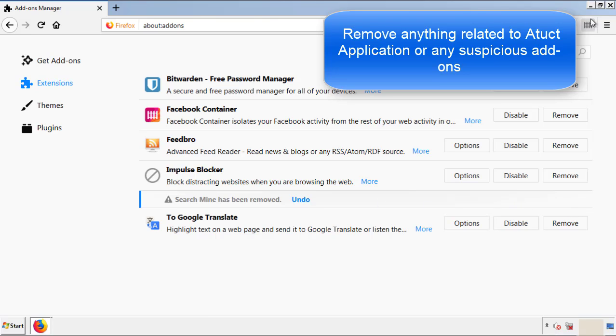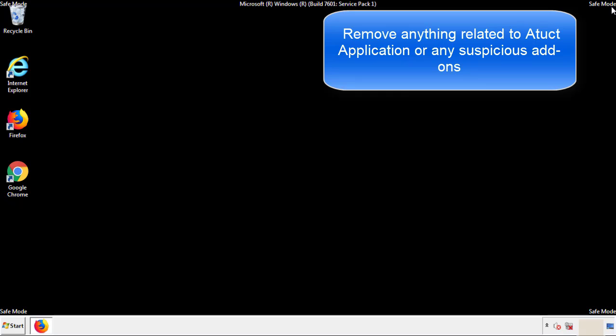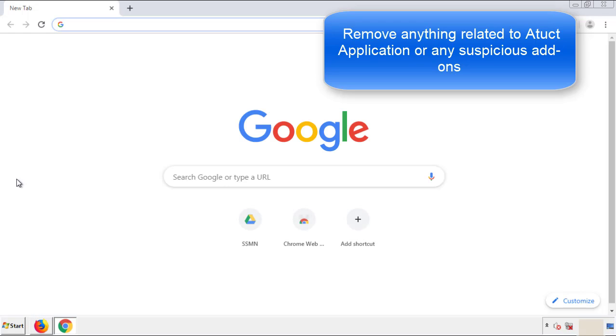Once Firefox is restarted and we've made sure there's no miscellaneous extensions, we can move on to Chrome.